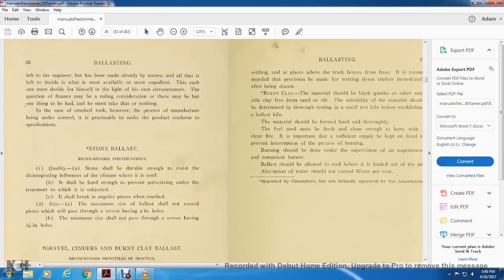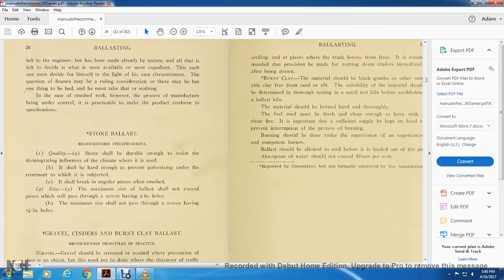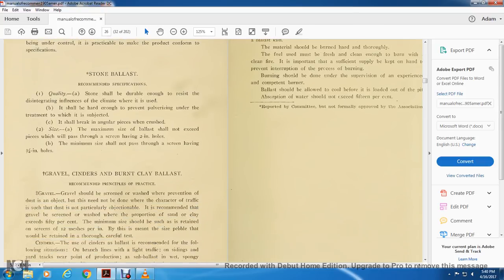Stone ballast recommended to practice on specification quality: Stone with a durable enough that the disintegrating influences over the climate will be used. It shall be hard enough to prevent pulverizing under the treatment of which it's subjected. It shall break into angular pieces when crossed sides. The maximum size of the bell should not exceed pieces which pass through the screen having two inch holes. The minimum size should not pass through the screen having three and a quarter inch holes.